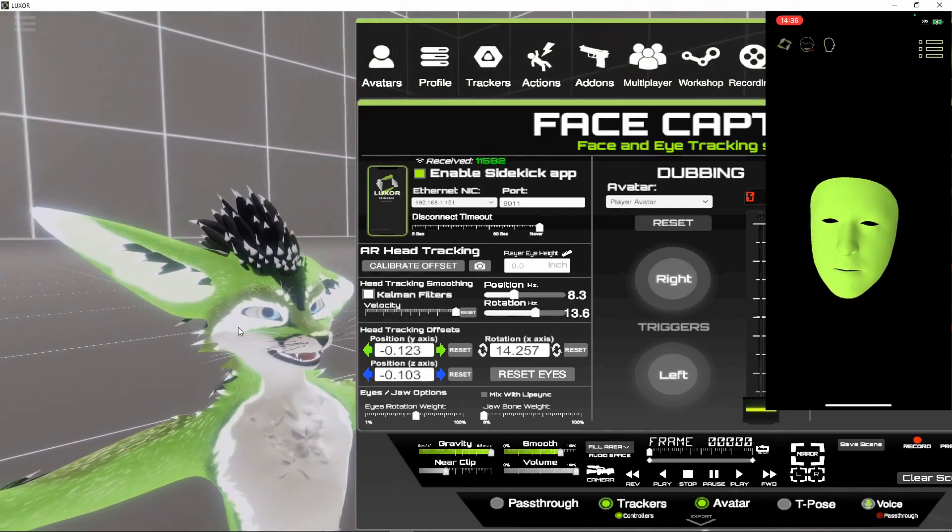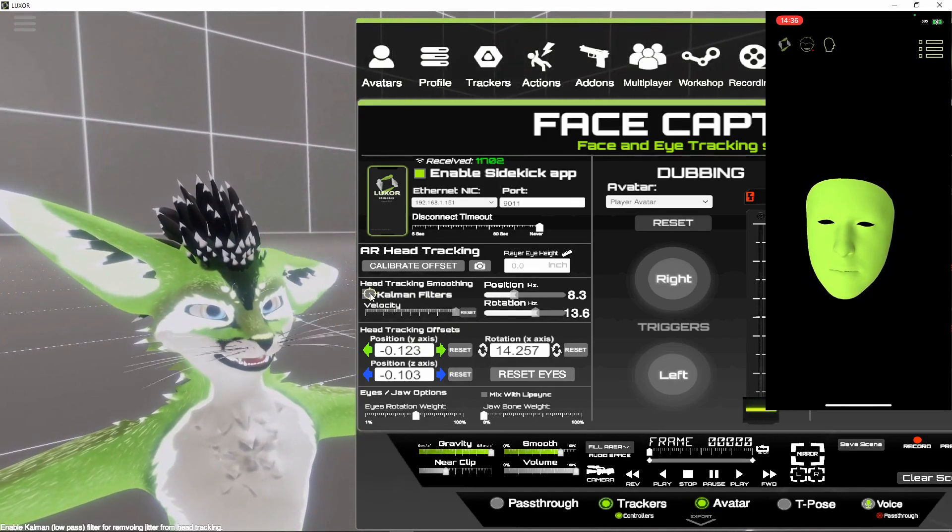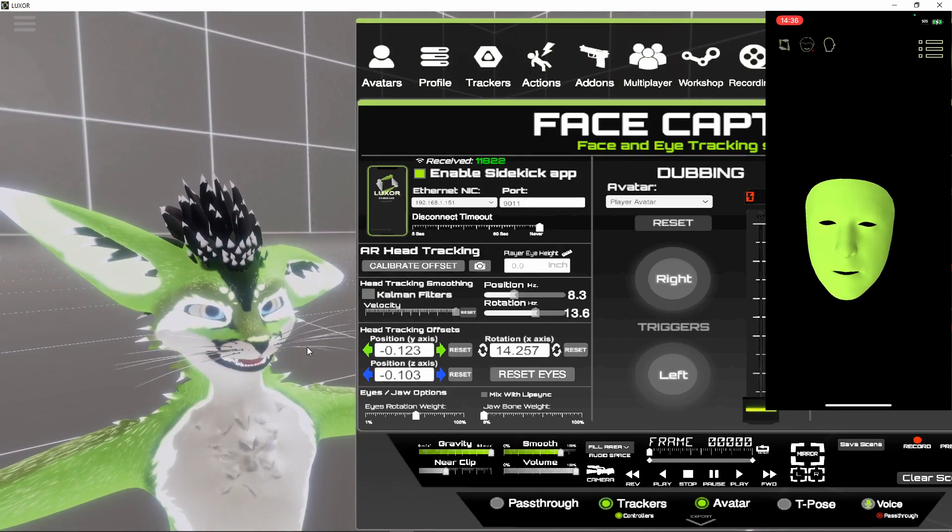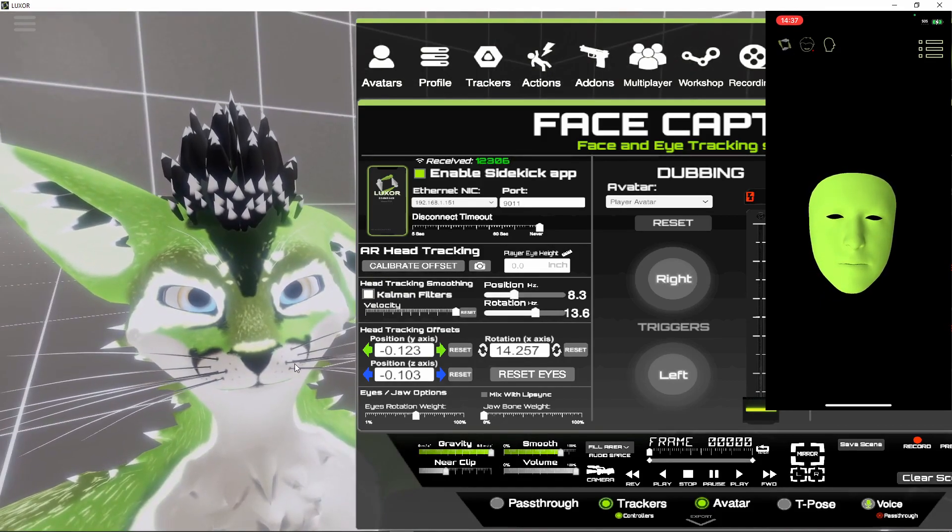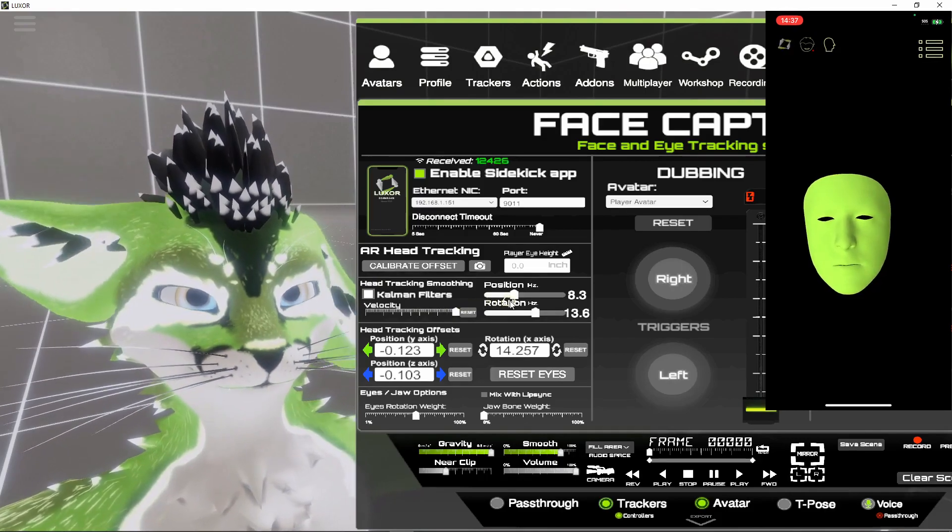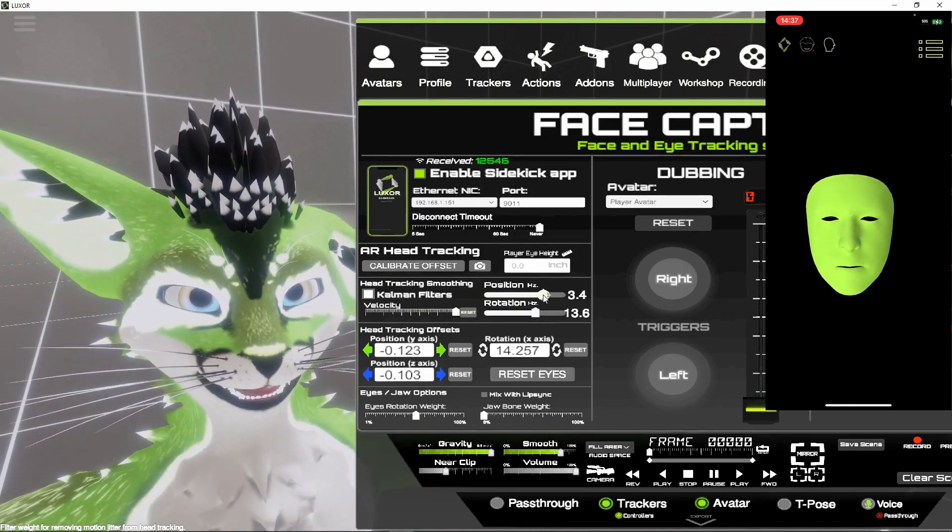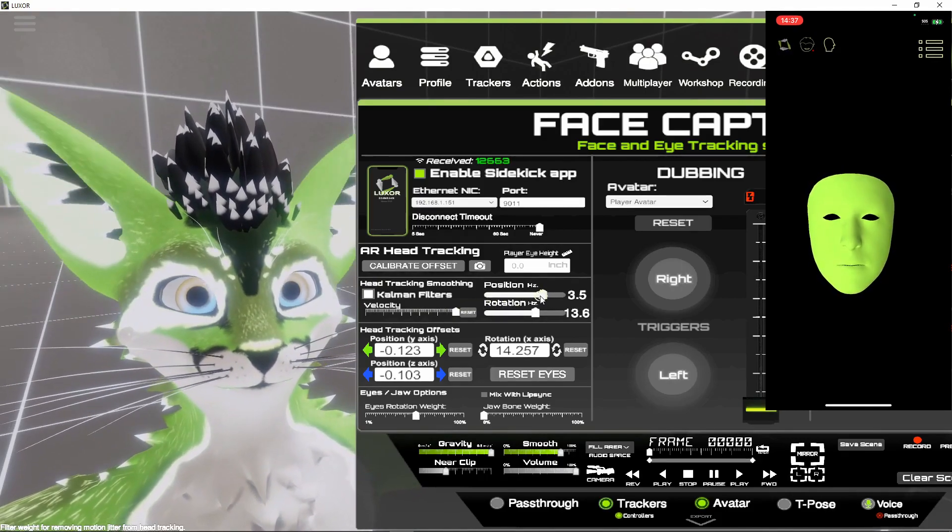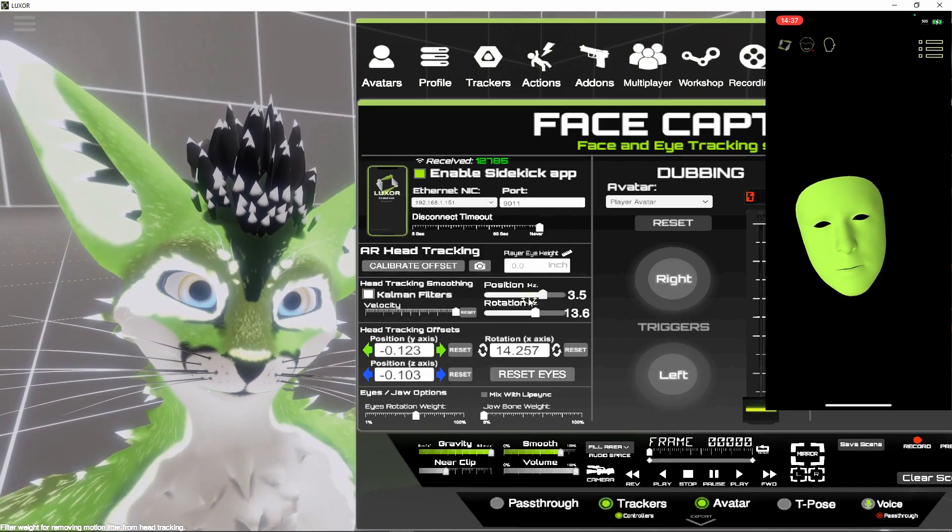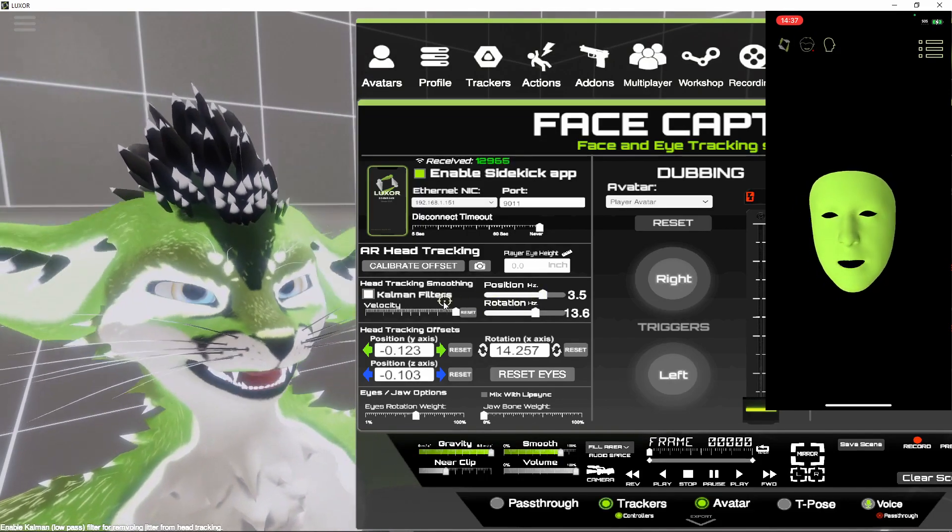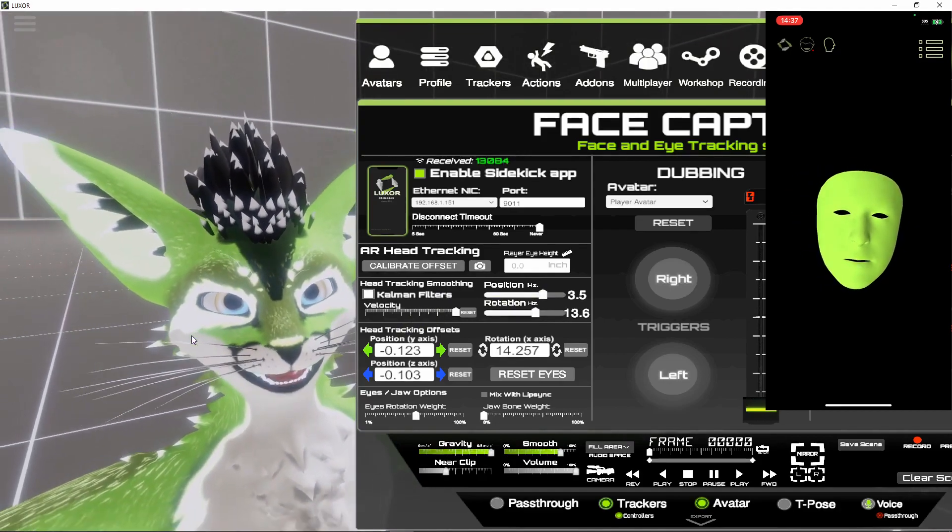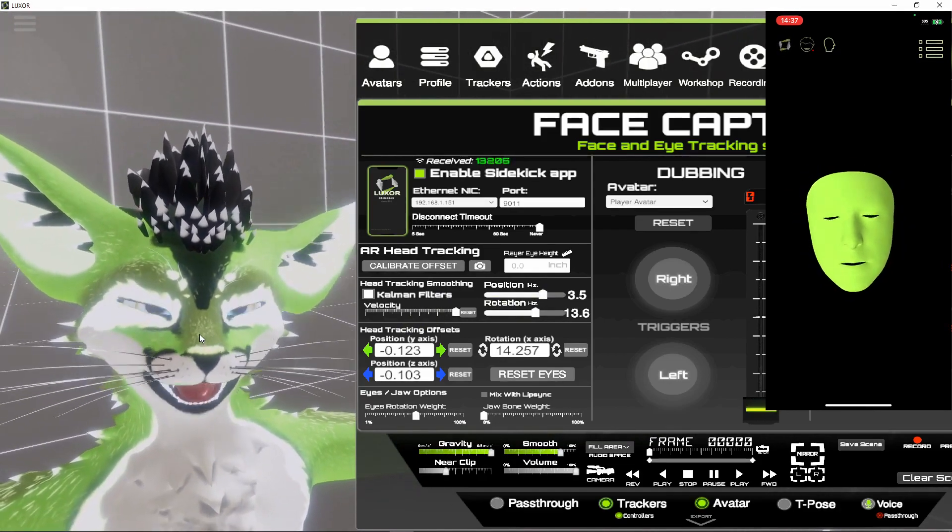So again here it is without the Kelman filter. There you can see some jitter and then up just a little bit. And it's better. It's not perfect but then again this is all being done through the iPhone.